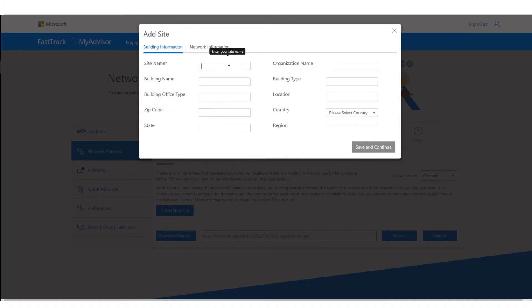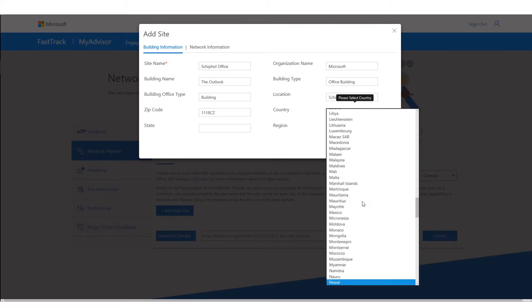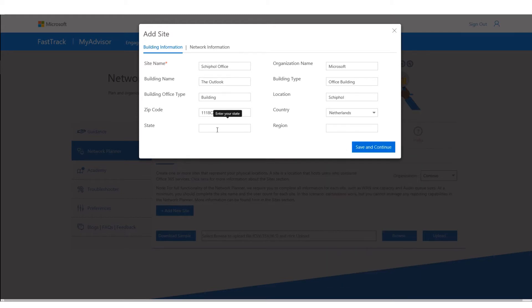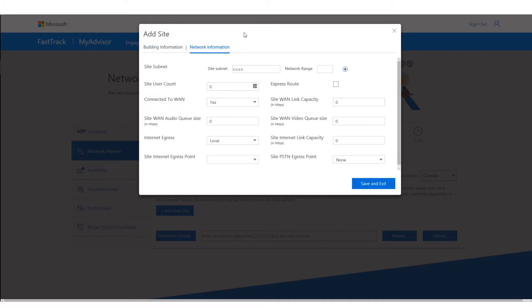Let's add two offices today. First, I'm adding the Schiphol office, which is the Microsoft location in the Netherlands. The building is called the Outlook, the building type is an office building, the location is Schiphol, and the postal code is 1118CZ in the Netherlands. The state is North Holland. Once I've given all the building information, I'll go to network information.